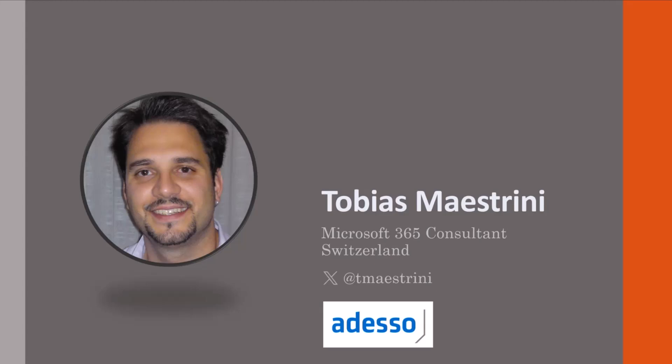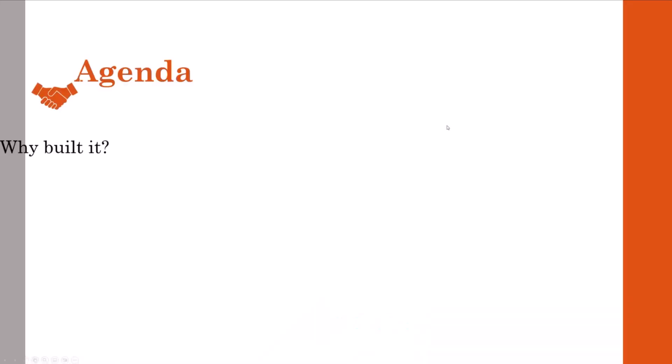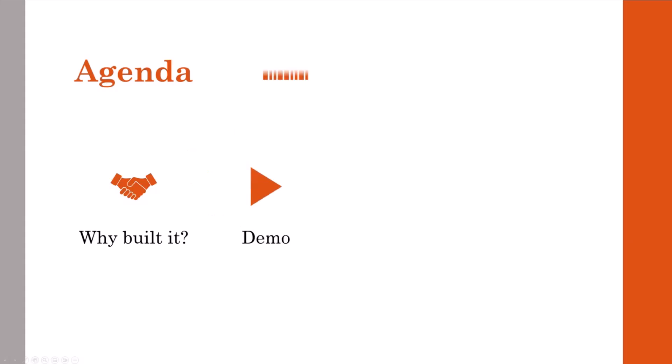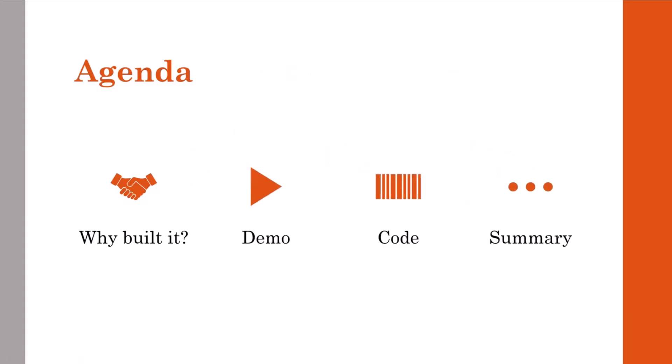So back to you, Dan. We have a short agenda of what we're going to go through. If I should just quickly go over it, the first things we're going to talk about is why we built it. Then we're going to have, of course, a demo, and then we're going to look at some code. Then we're going to round it all up with a nice summary of what we've been through.